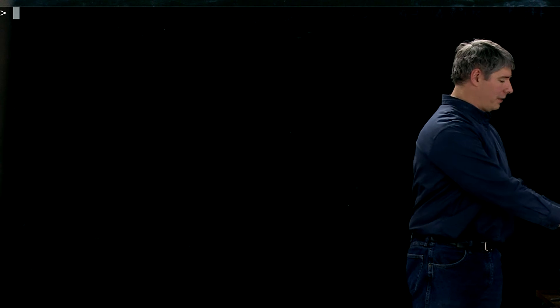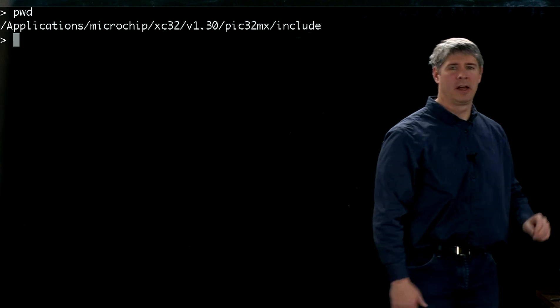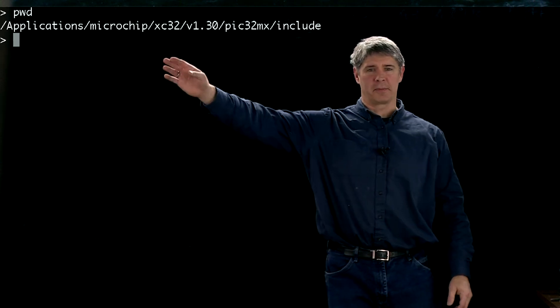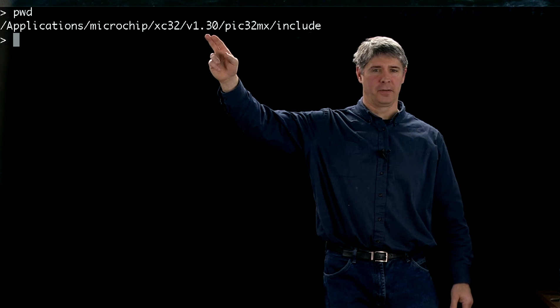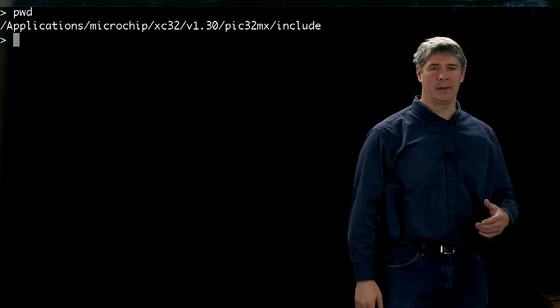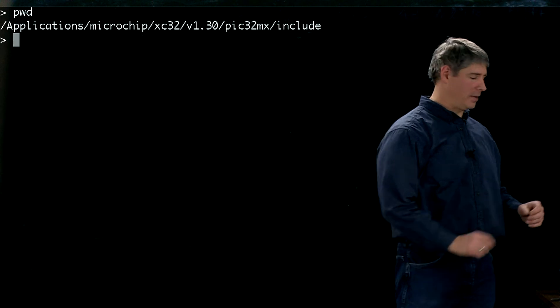At the beginning of simplepic.c, we included a header file called plib.h. So let's go find it now in the xc32 distribution. I find it in this directory: applications, microchip, xc32, version 1.3, et cetera. Your path may look a little bit different — in particular your version number of xc32 may be different. So I can find plib.h there, so let me open it up.